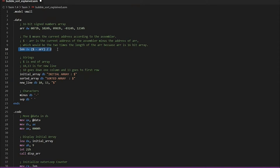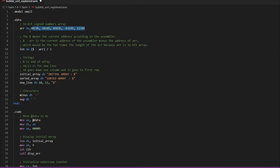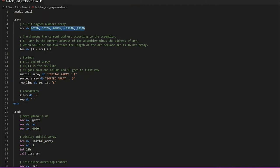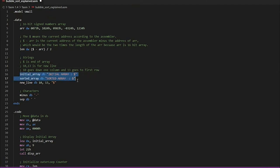We have declared 'length dw'. This is the way of finding the length of the array. The dollar sign gives us the end address of the array and 'arr' gives us the starting address. For example, if the end address is 1010 and the starting address is 1000, subtracting gives 10. Since these are 16-bit numbers with two bytes each, we divide by two — 10 divided by 2 gives us 5. We also declared the strings for the initial and sorted array.